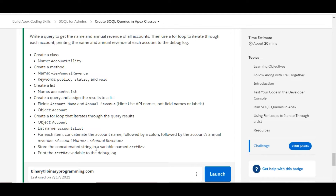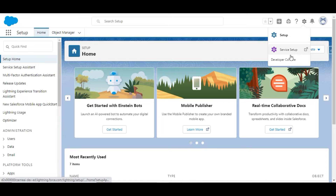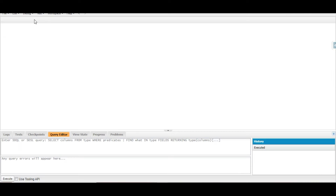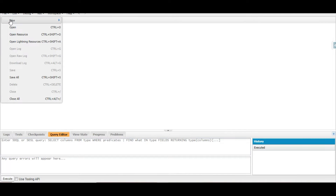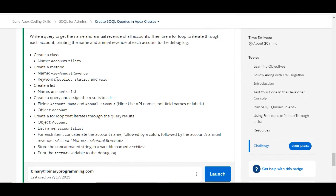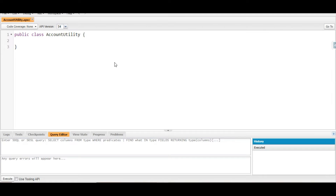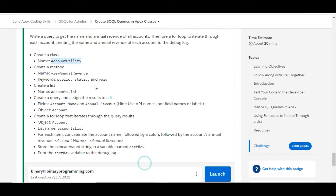Let's move to the org and complete this challenge. We're going to the Developer Console and creating a new Apex class. The name of the class is given to us — let's copy it: it's AccountUtility. This will create a new Apex class for us.